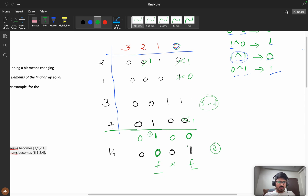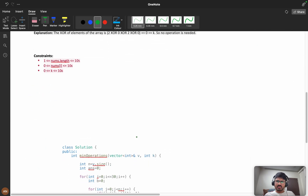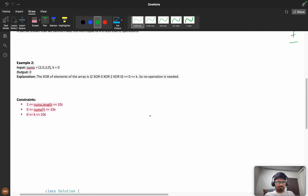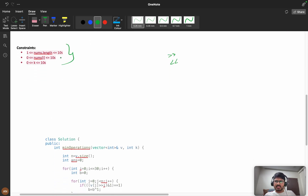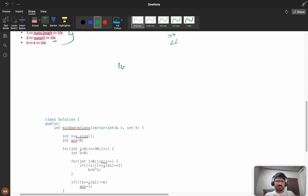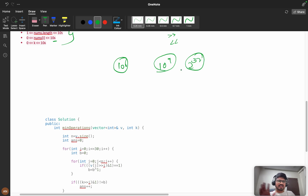The logic is straightforward: use right shift and AND operations to check each bit. Try coding it yourself. The constraints are important: nums[i] can be up to 10^6, and since 10^9 ≈ 2^32, 10^6 is roughly 2^20 — but we can safely iterate up to 30 bits.